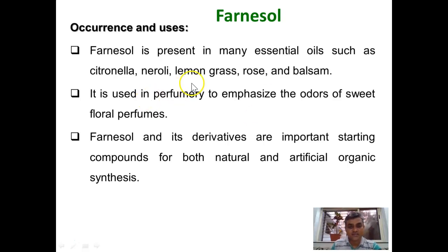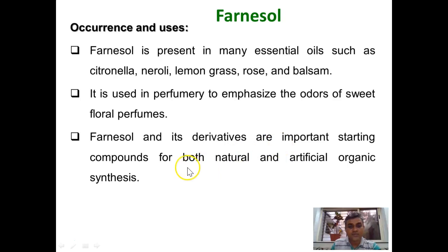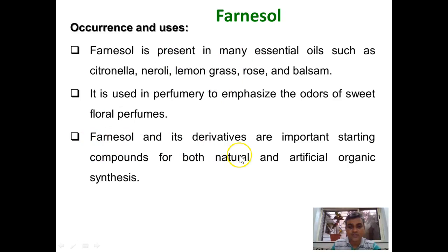Farnesol is present in many essential oils such as citronella, neroli, lemongrass, rose, and balsam. It is used as a perfumery compound. Farnesol and its derivatives are starting materials for the synthesis of natural products such as squalene and phytol. For example, farnesyl pyrophosphate is a biosynthetic precursor for squalene, which is also a biosynthetic precursor for cholesterol. Similarly, Farnesol can be employed for the laboratory synthesis of phytol, which is a diterpenoid.